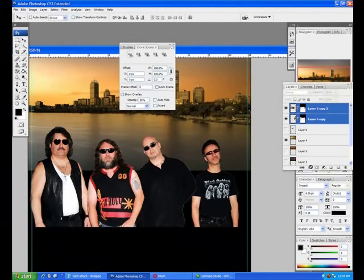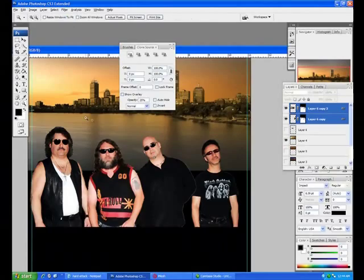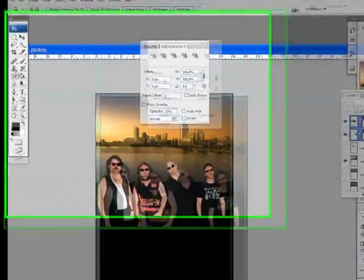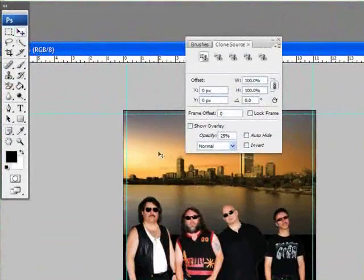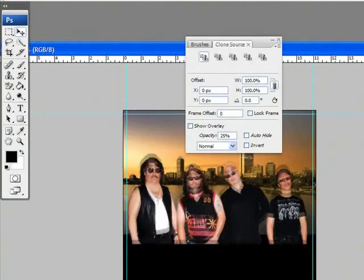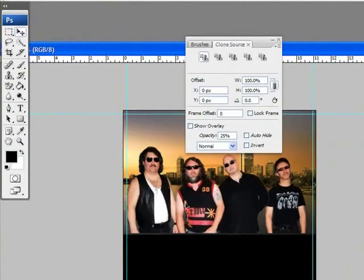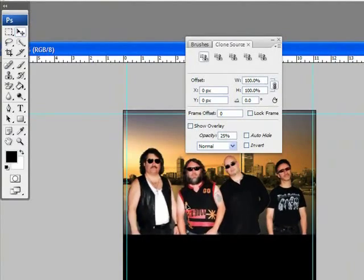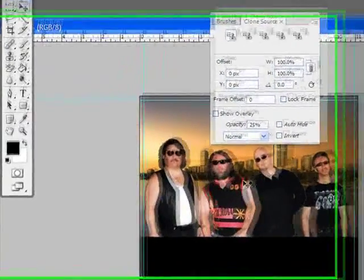What I'm going to do now is go ahead and lock these two layers so they're together, and I'm going to bring these guys up into the picture.